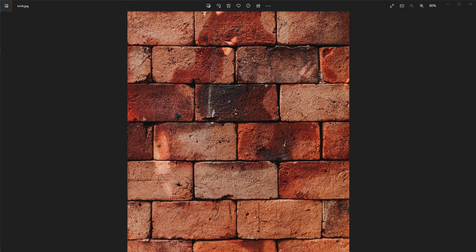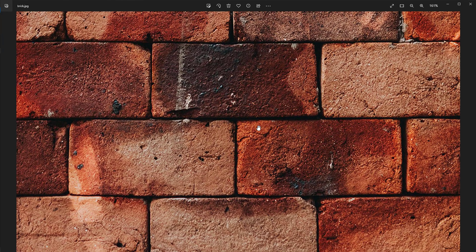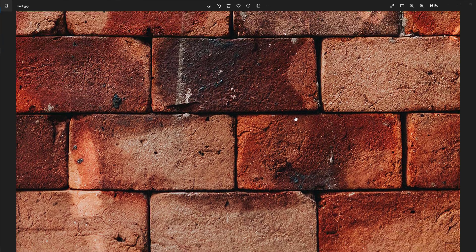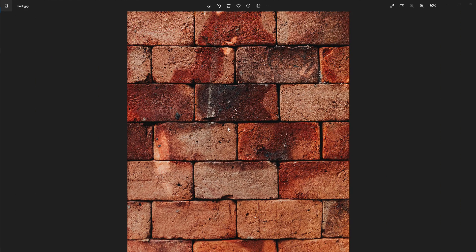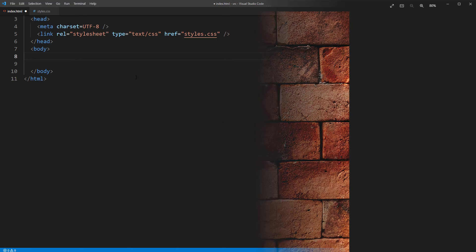So here is the image we are going to use as a texture. We will need to use Photoshop to prepare it for mapping later. But for now, let's work on setting up the 3D scene.